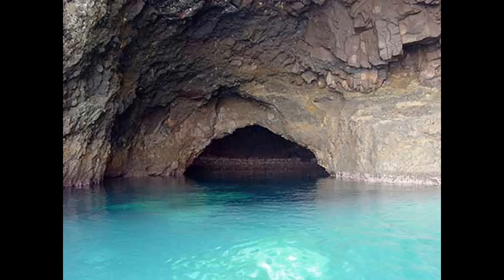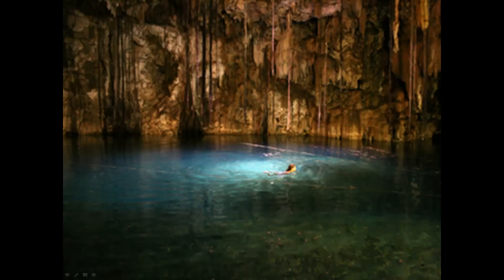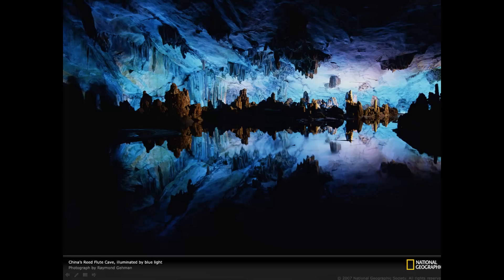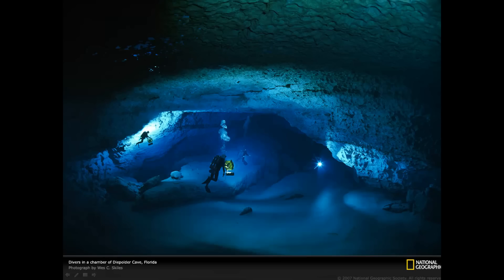There are even pools in caves. Here is someone swimming in a cave pool. Some underground pools are so big they are like lakes. Sometimes scuba divers dive down into the underground lakes. You see they have scuba gear on, which allows them to breathe underwater.